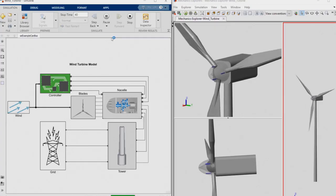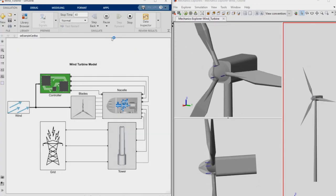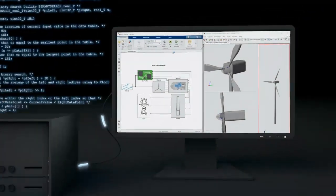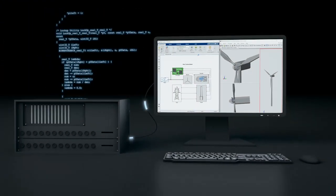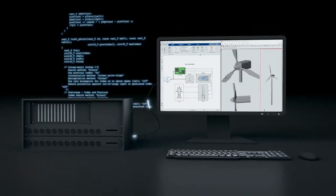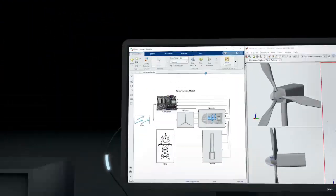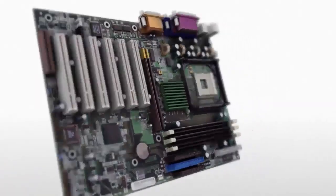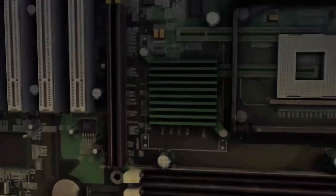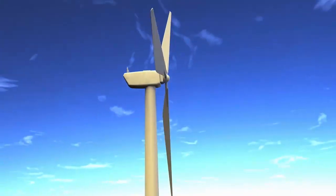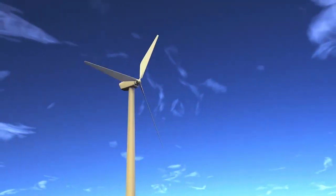From the model, you can generate code to prototype and test in real-time and deploy onto an embedded system. Throughout this development process, you continuously verify and validate the design.